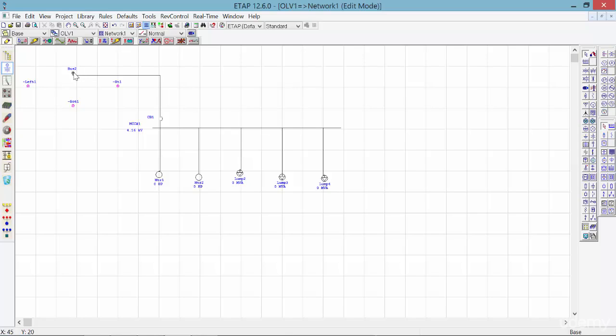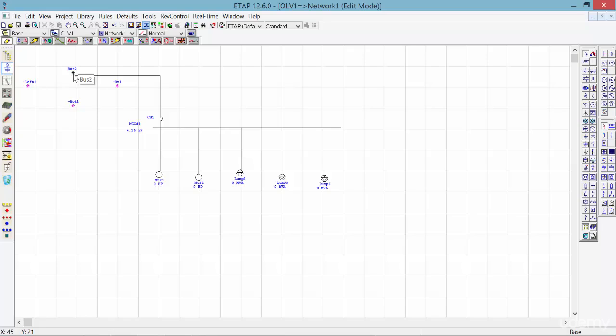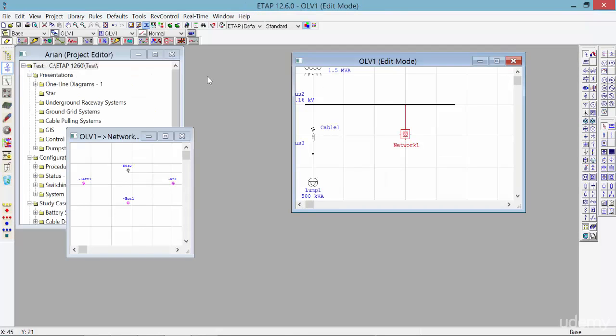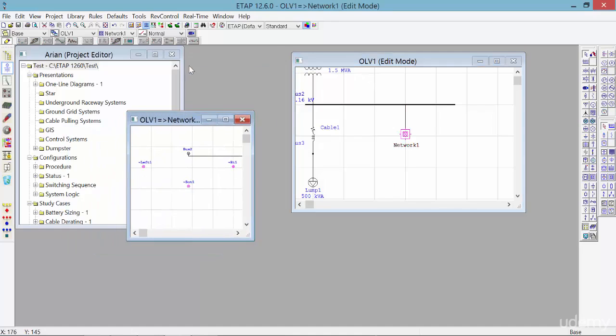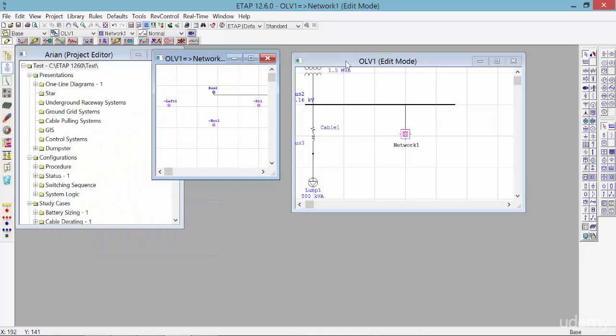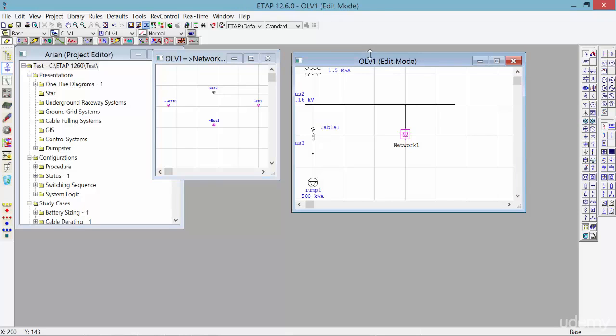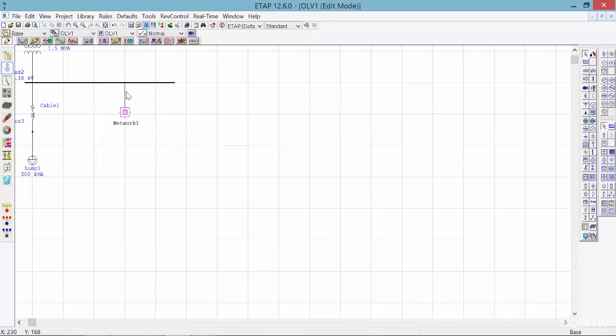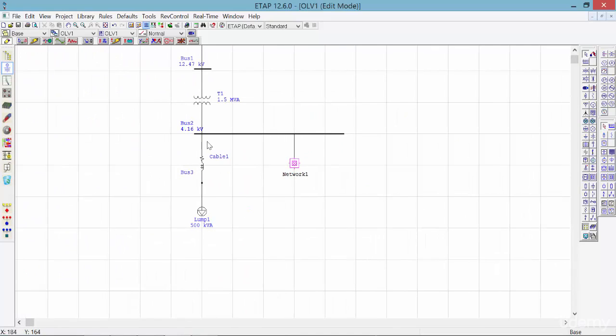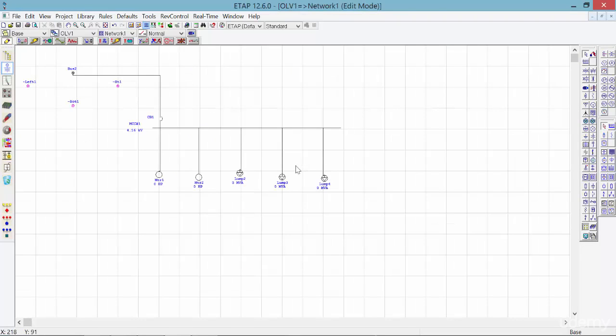This is the very basic concept of composite networks using ETAP. If you want to go back to the upstream of this composite network, simply double-click on the connection that this part is connected to, which in this case is bus number two. Double-click on bus 2 and you will be out of the composite network. You will have your main one-line view here, and you can see that you have your network one connected to bus 2. Again, by double-clicking on that, you can go inside this composite network and come back.